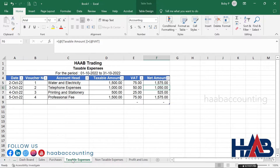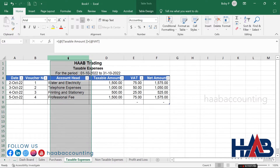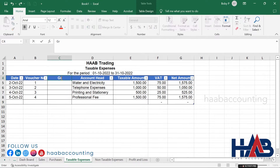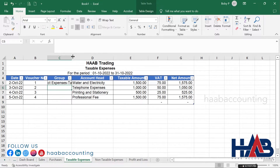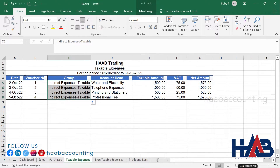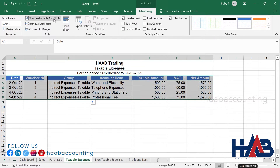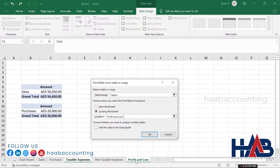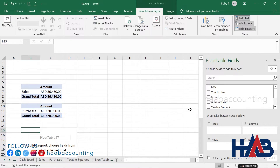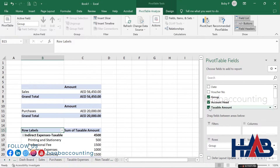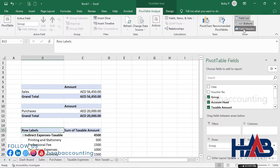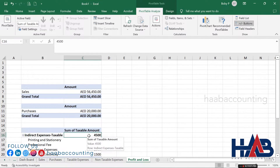Now select the taxable expenses sheet. Insert a column for Group and type 'Indirect Expenses Taxable' as the group. Select non-taxable expenses and add the pivot table in the profit and loss sheet. In the PivotTable Fields, select Group, Account Head, and Taxable Amount. Change the heading and currency symbol as before.